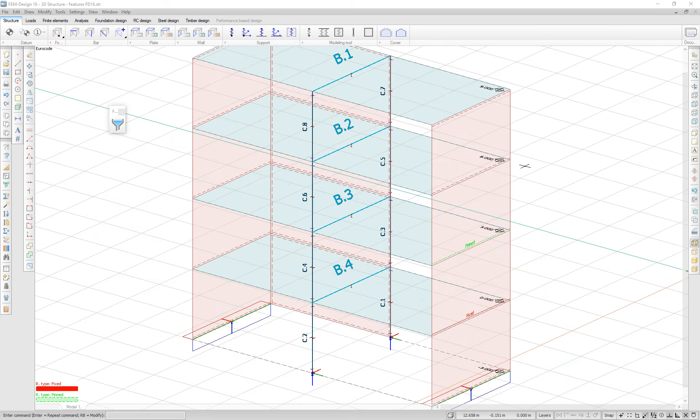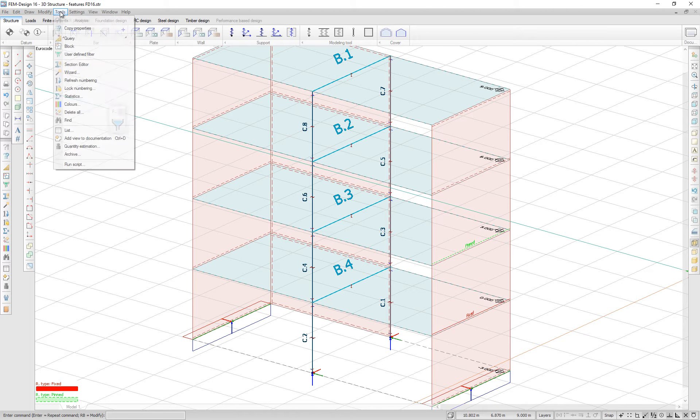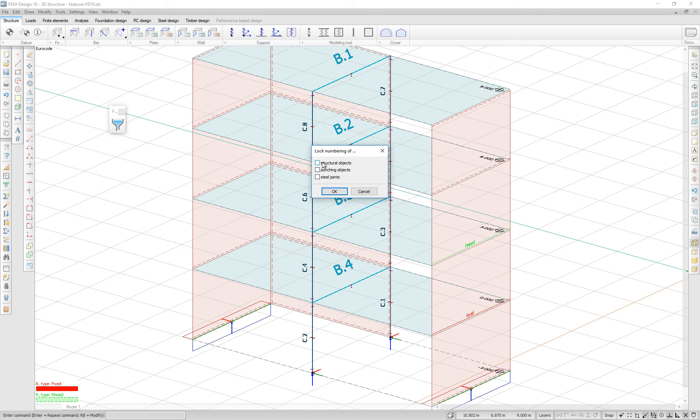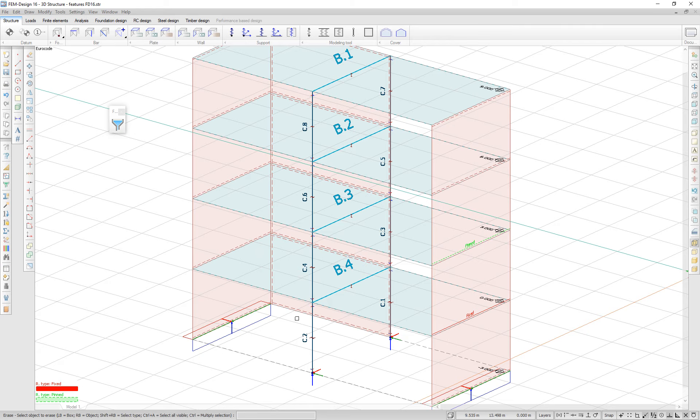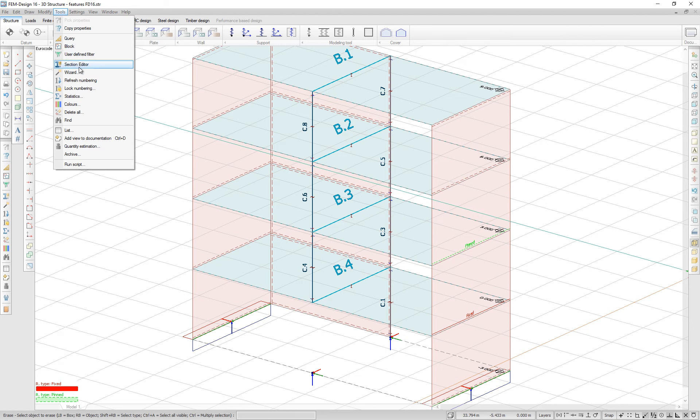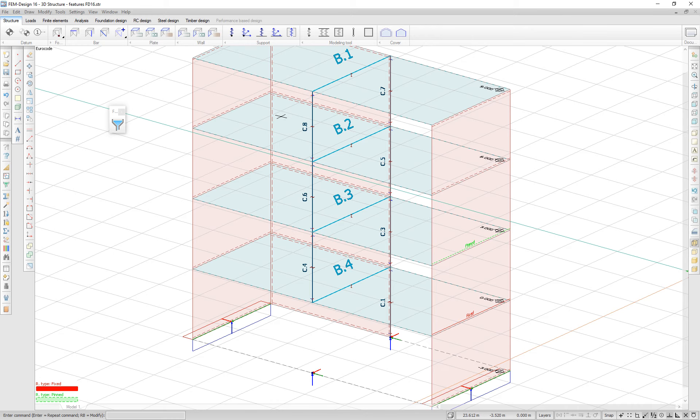The lock numbering feature allows you to lock the numbering for your objects. In the tools bar, there is the lock numbering option where you can lock the numbering for structural objects, punching objects and steel joints. If you delete a structural element and then refresh the numbering for the other elements, all of them will keep their initial numbers.